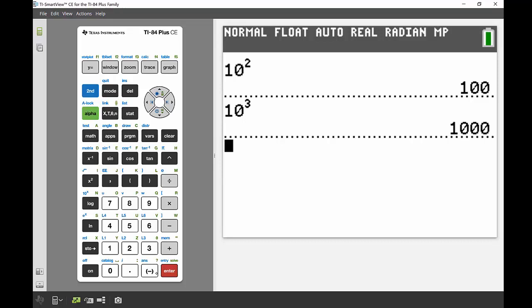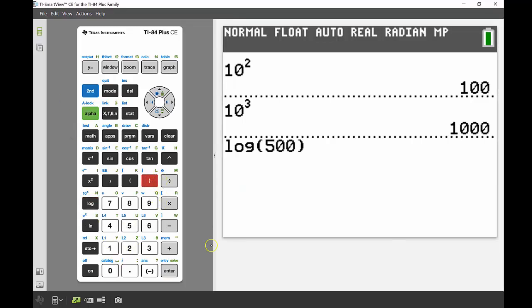We can find that number exactly using the log key. If we take log of 500—the standard log uses base 10, so that base is already in there—